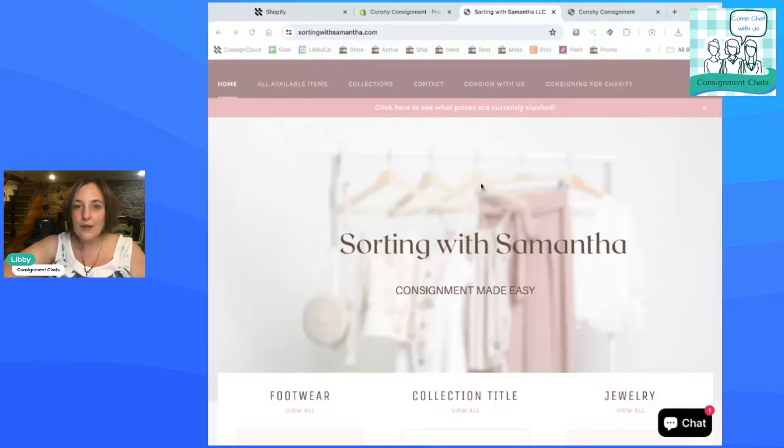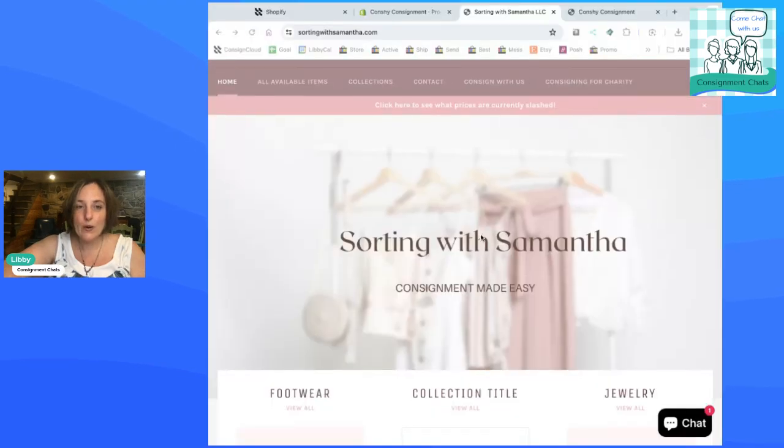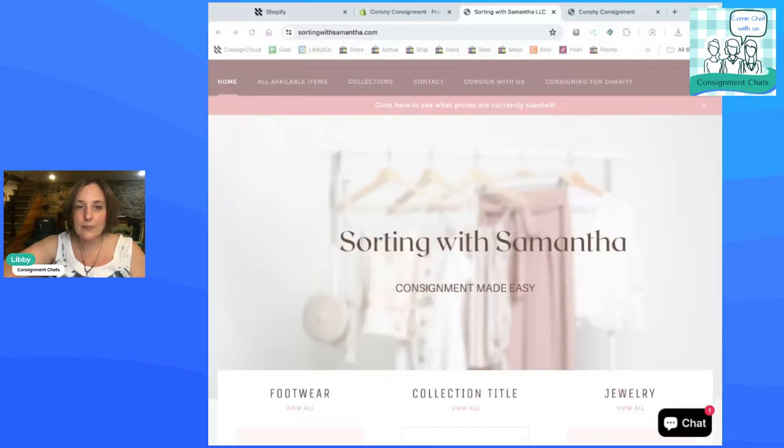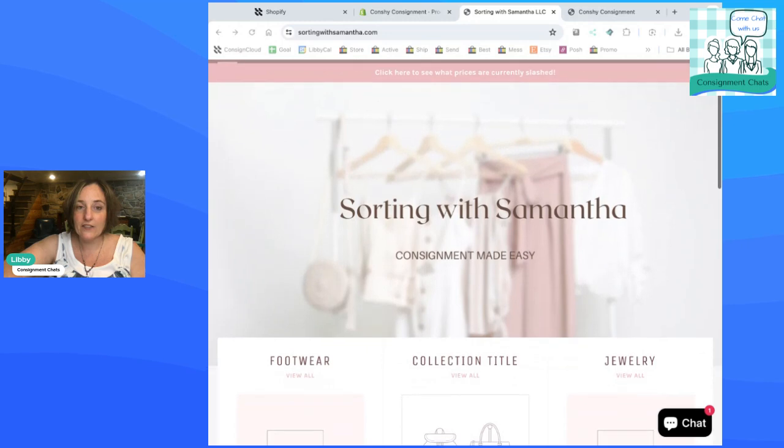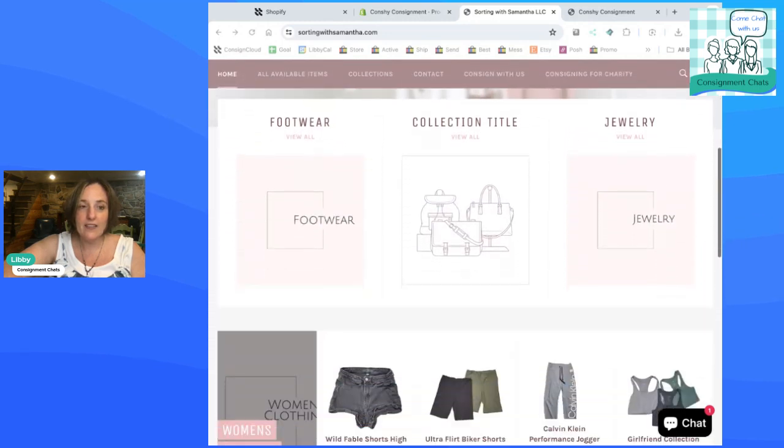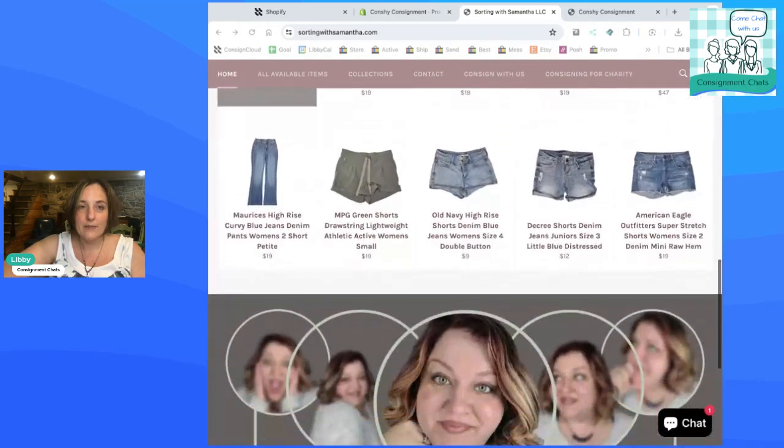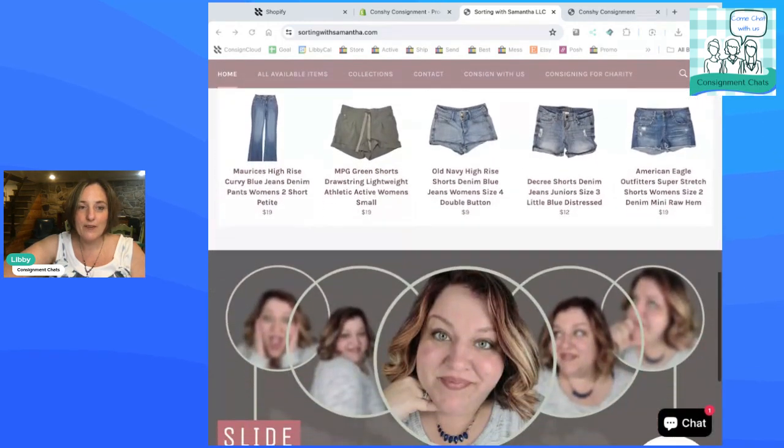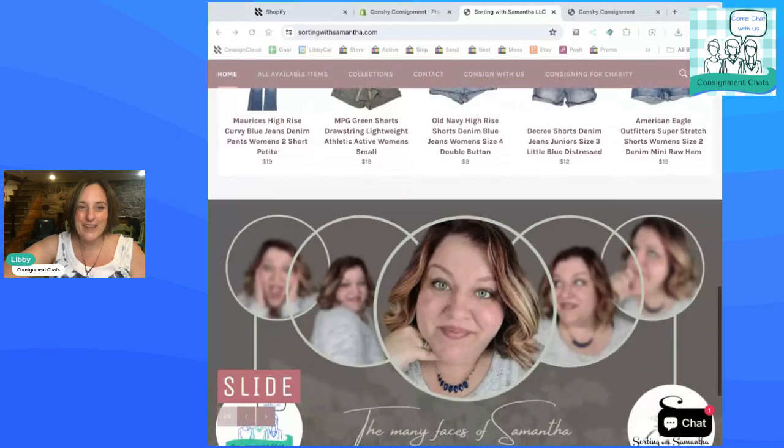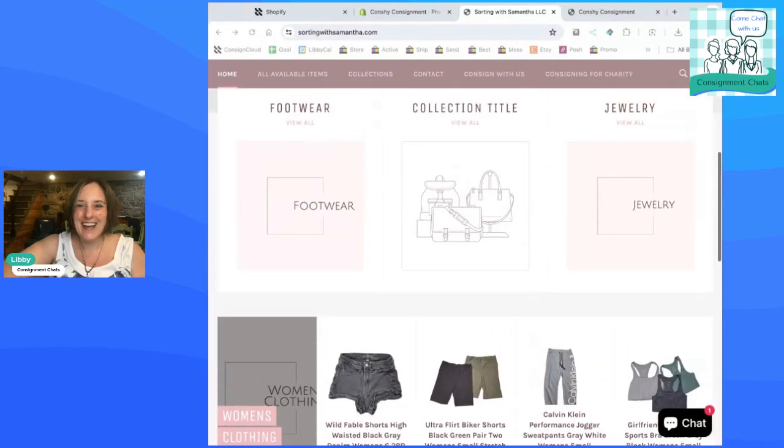So I'm going to show you guys an example. Here we go. This is Samantha's website. This is built with ConsignCloud that integrates with Shopify. And there you go. She has her items. It is shoppable. There's her face.